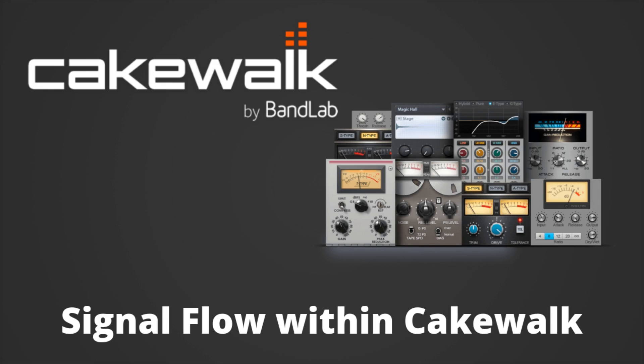Below this video will be a link for you to download a picture to help you better visualize the signal flow discussed in this video. You can print this out and pin it close to your mixing station if need be until you grasp the concept of Cakewalk's signal flow.